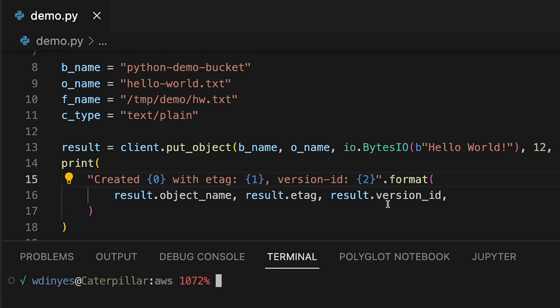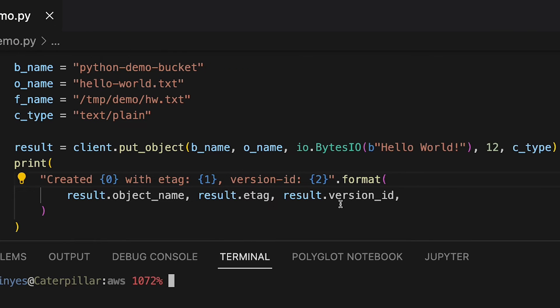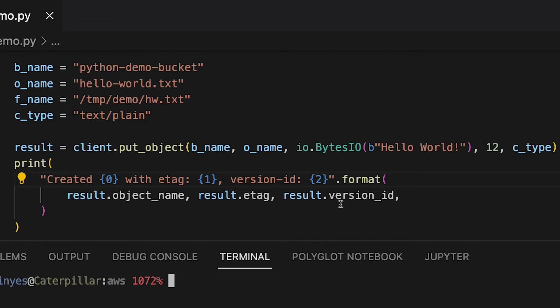But just as a base level here, I'm giving it a bucket name of python demo bucket. I'm giving it an object name of hello world text. And I've given it this byte stream, which is literally just a string of bytes. It is hello world with an exclamation mark. That is 12 bytes long. That's the length that I've got there. And then I've also given it this content type.